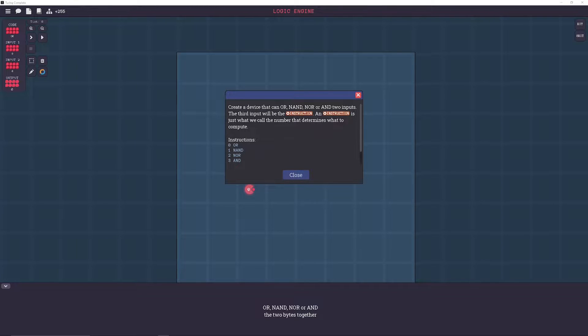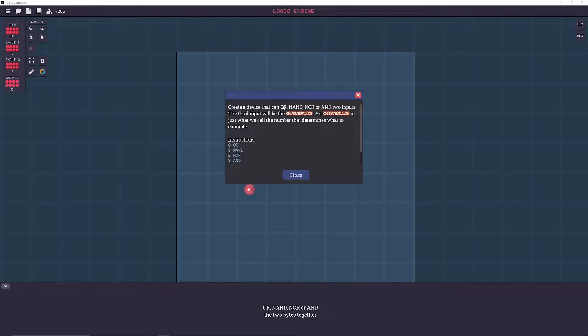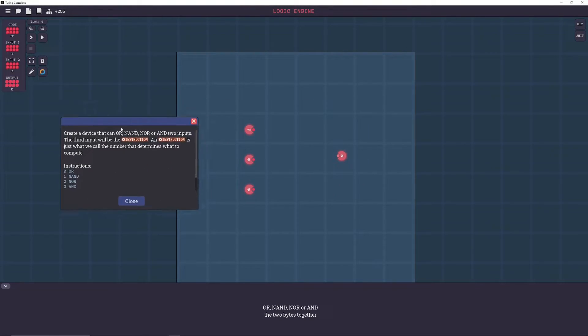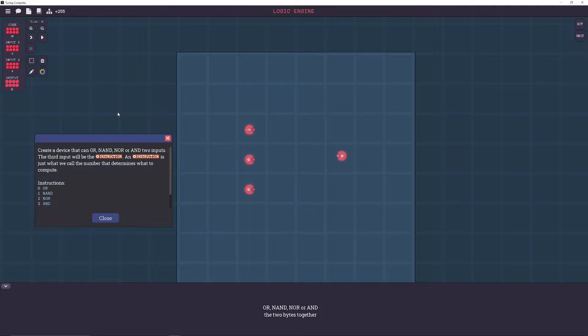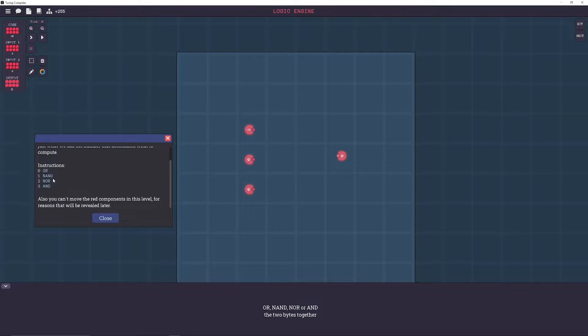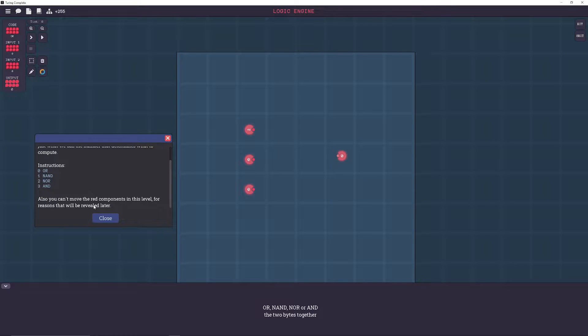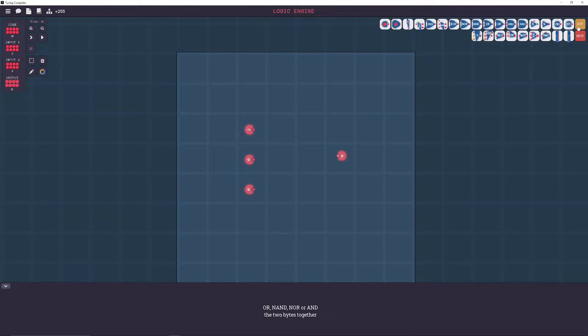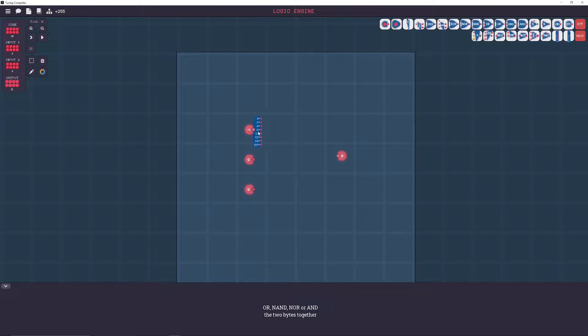Okay, so we've created a device that can OR and AND, NOR or AND two inputs. The third input would be the instruction. An instruction is just what we call the number that determines what to compute. Instructions are OR, NAND, NOR, and AND. Also, you can't move the red components in this level for reasons that will be revealed later. Let's start off by decoding our instruction byte.